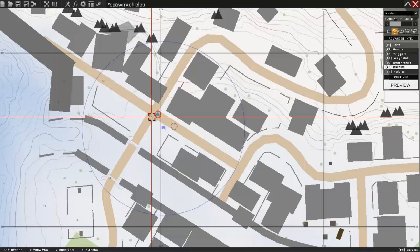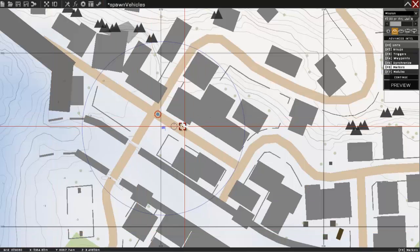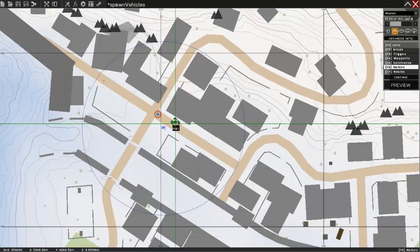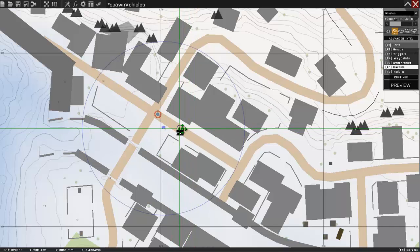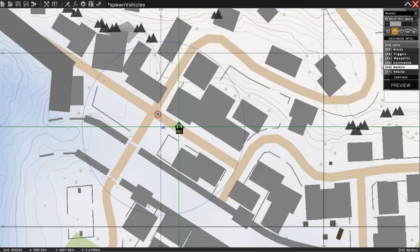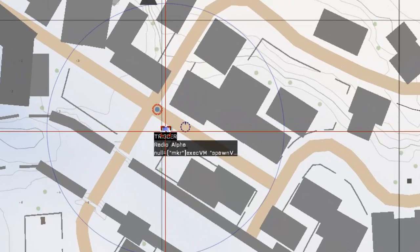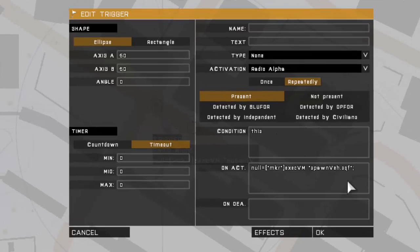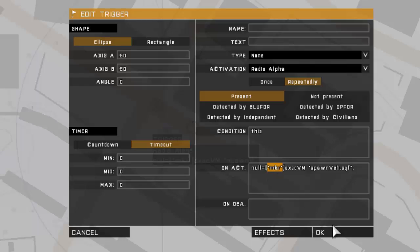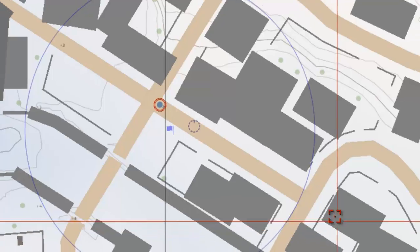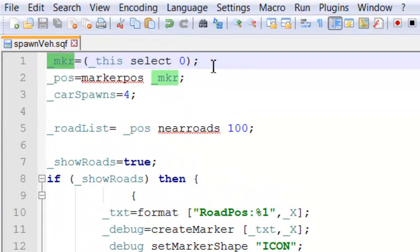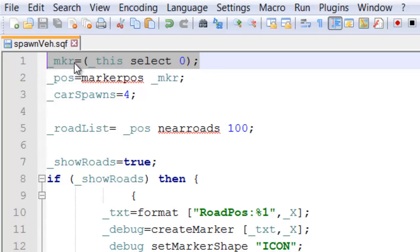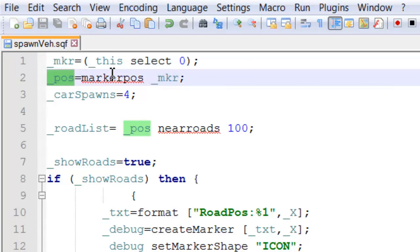Let's have a look at what's actually going on in the script. First, we've got our marker which we're using to get road positions around it, and we have our trigger which calls our script and sends the marker into the script. Here, as you'd expect, we have 'marker equals this select zero' which gets our marker, we get the position from our marker, and we can set the number of cars that are spawned.